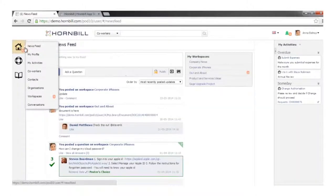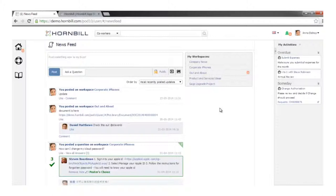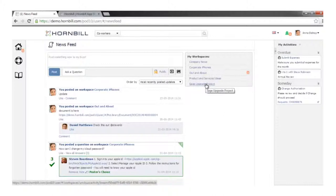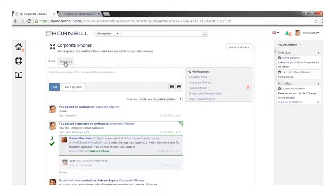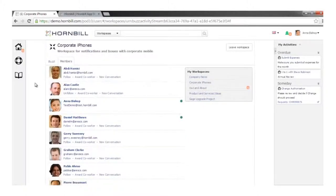Coming back to the news feed, we can look at workspaces. Workspaces are areas where people come together to collaborate on a subject. That could be a finance project upgrading their applications — with membership limited to the finance department — or it could be something like products and ideas, or a workspace for people sharing the same corporate tools such as iPhones.